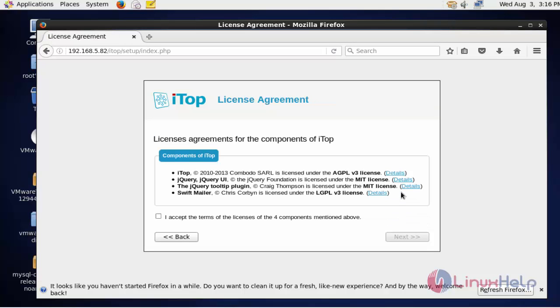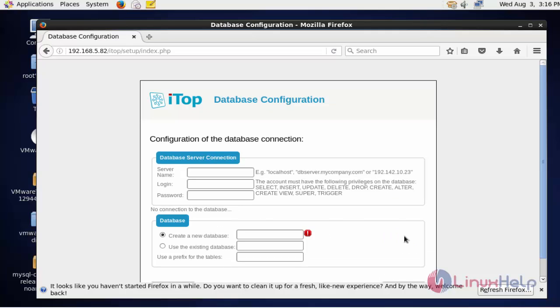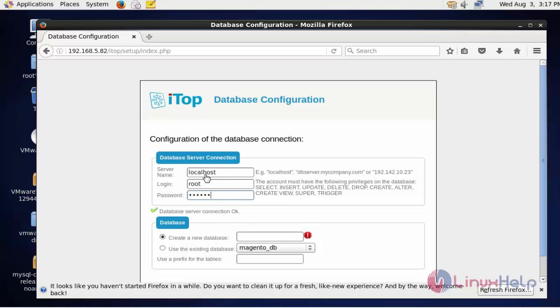Click next, click accept, and click next. Here enter the database field. After entering the database fields, now create the database. If you want to add an existing database, you can select the existing database from your server. I'm going to create a new database.